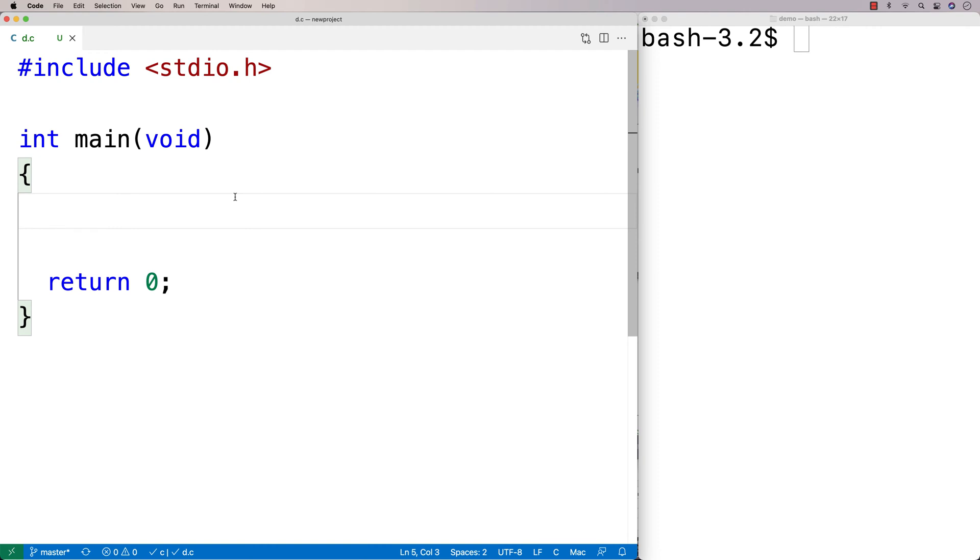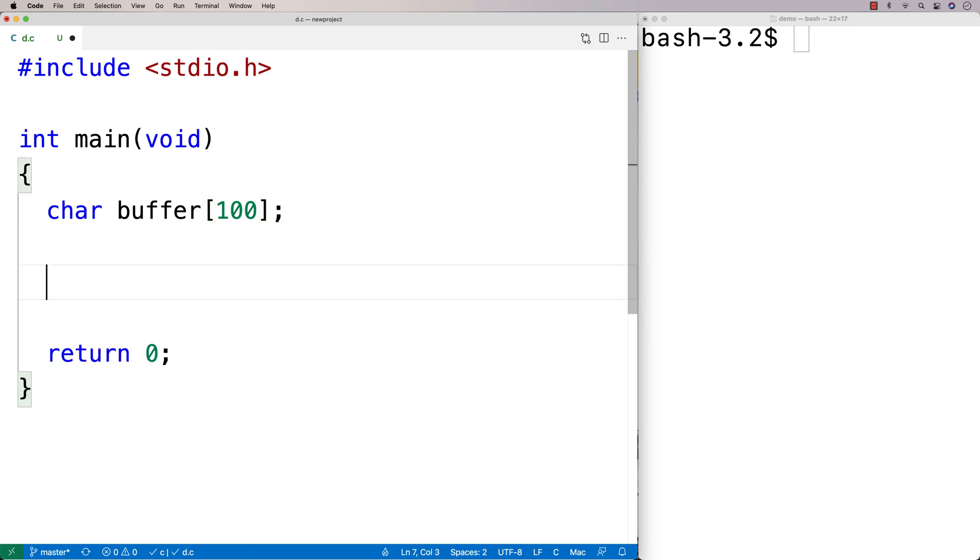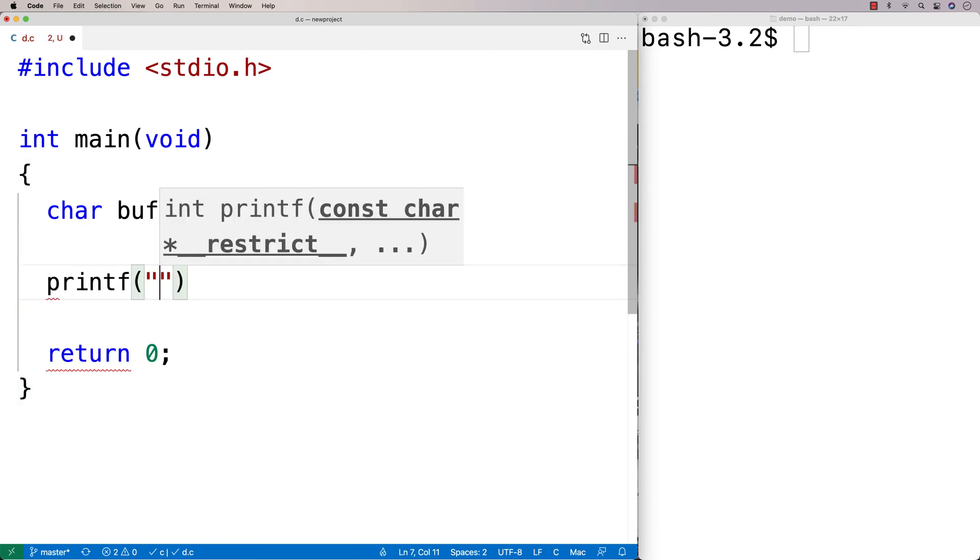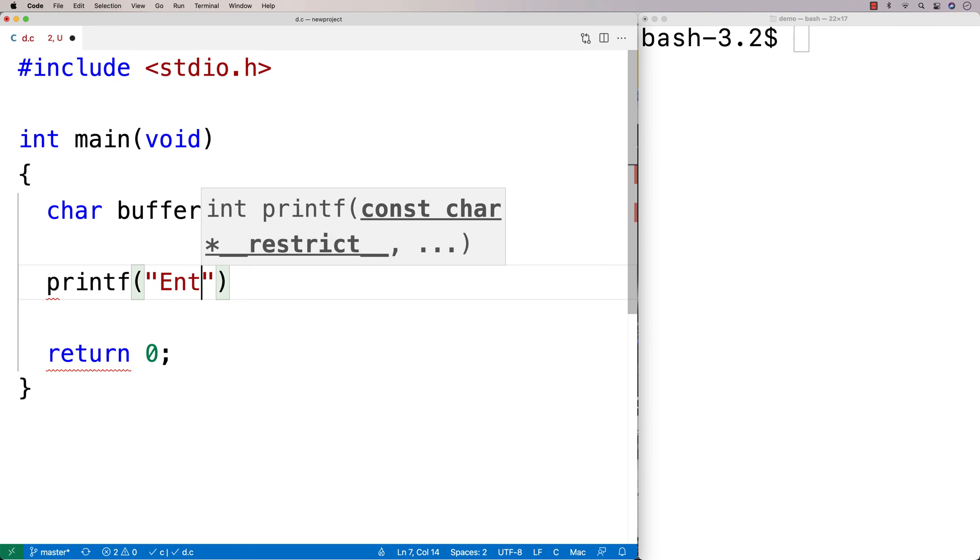The reason why this is necessary is the default behavior of scanf. So if I were to say here char buffer 100 and I make a character array capable of storing up to 100 characters, I could use scanf to accept a string.